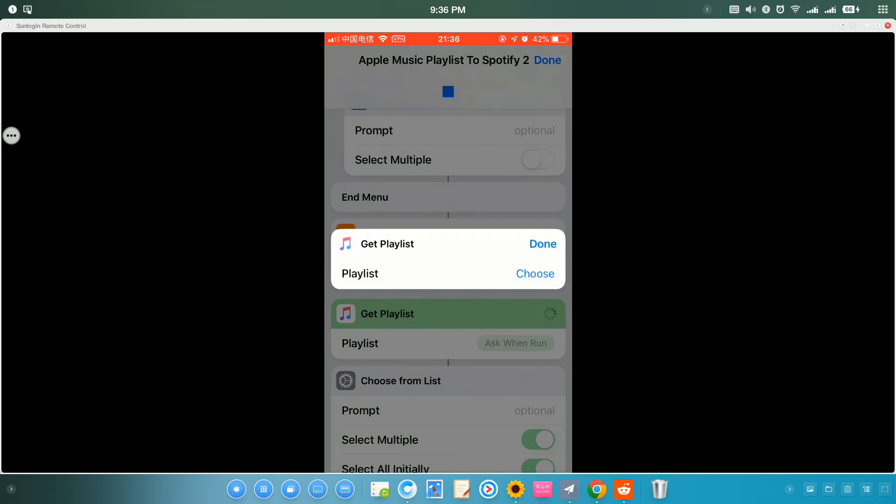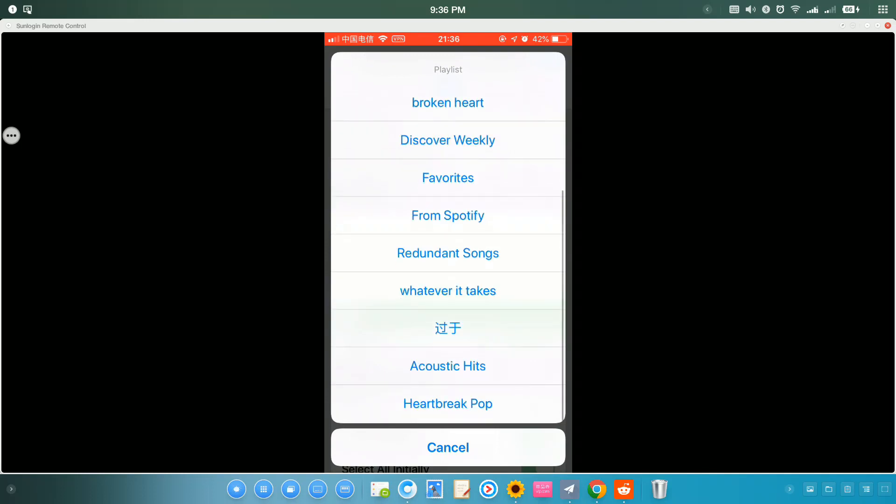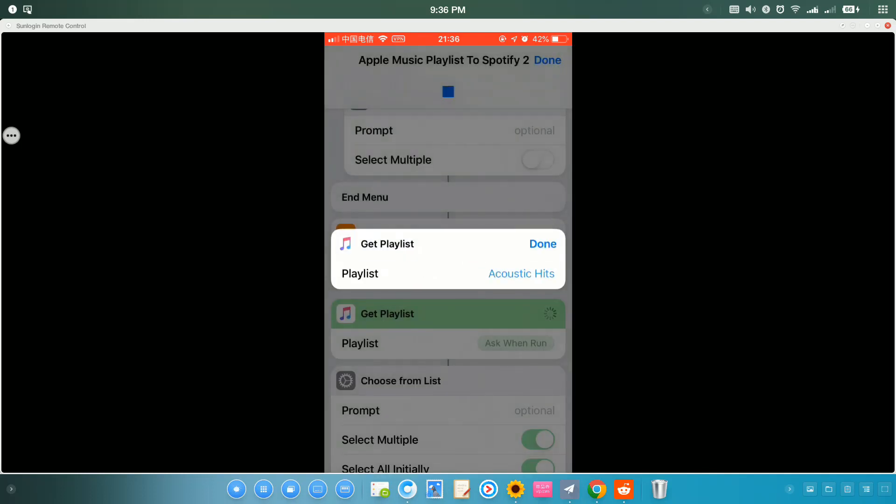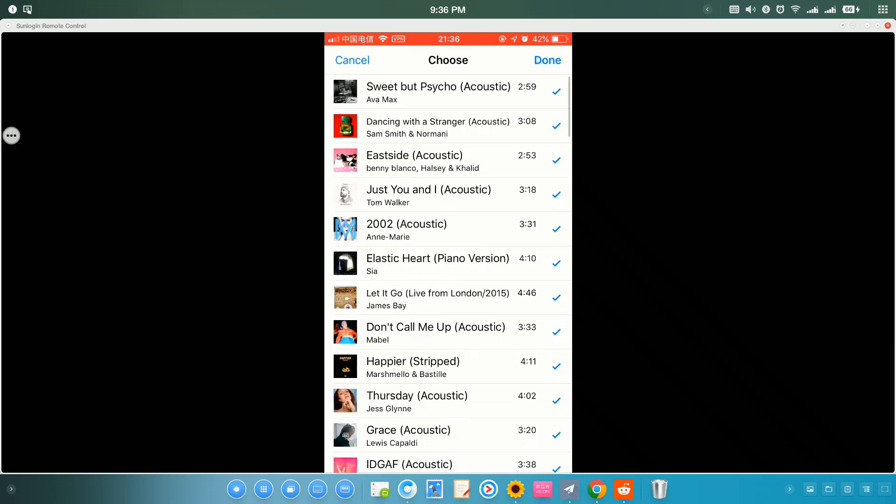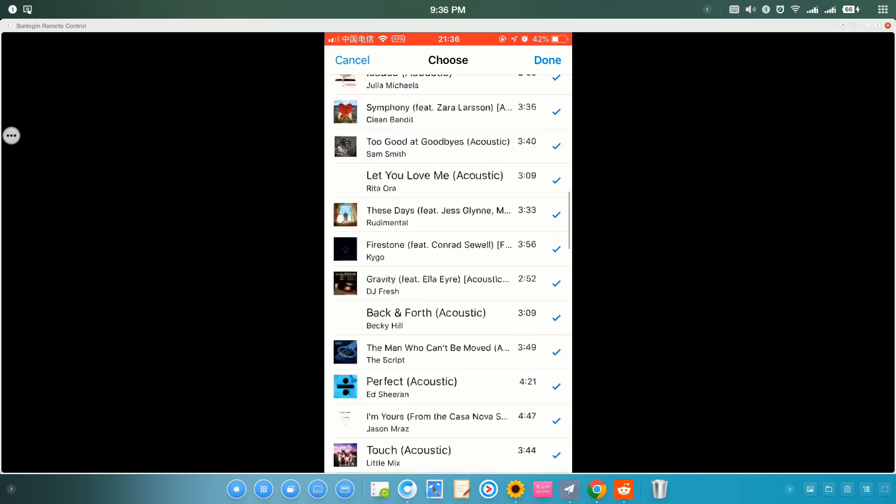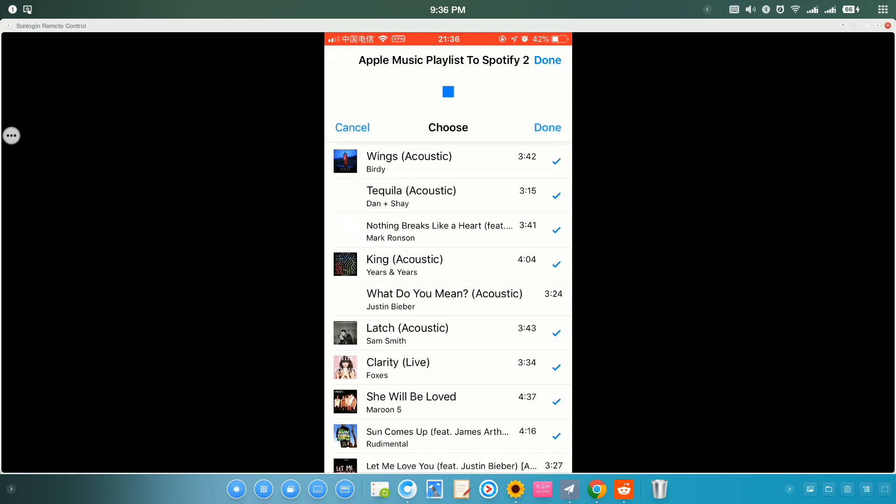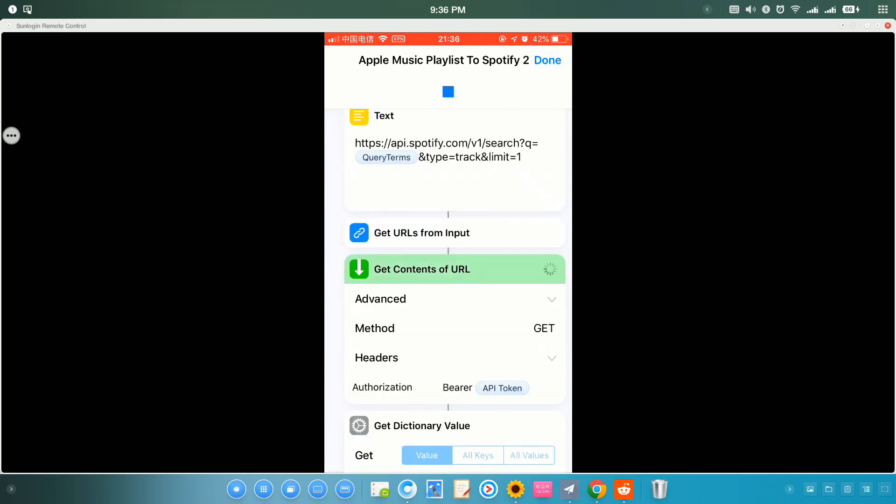Now, I can select my Apple Music playlist. Let's choose this one. Tap down. Then it automatically select all the songs from this playlist. You can uncheck some of them. Step down.